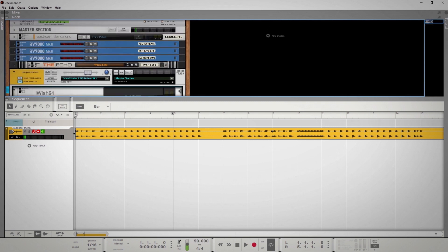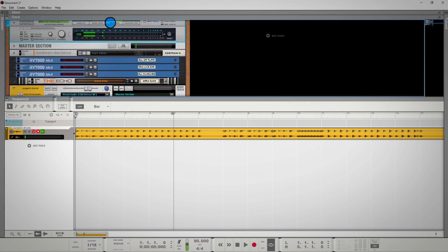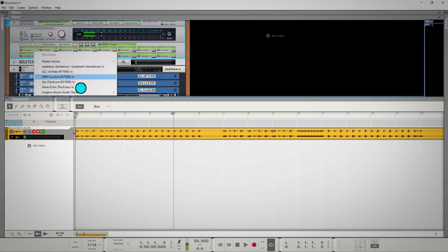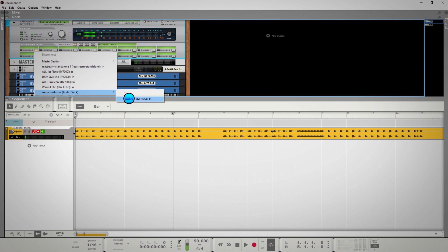To route MIDI into iWish, select the Hardware Interface drop-down menu and choose Advanced MIDI, go to Channel, and select your audio track, and click iWish.